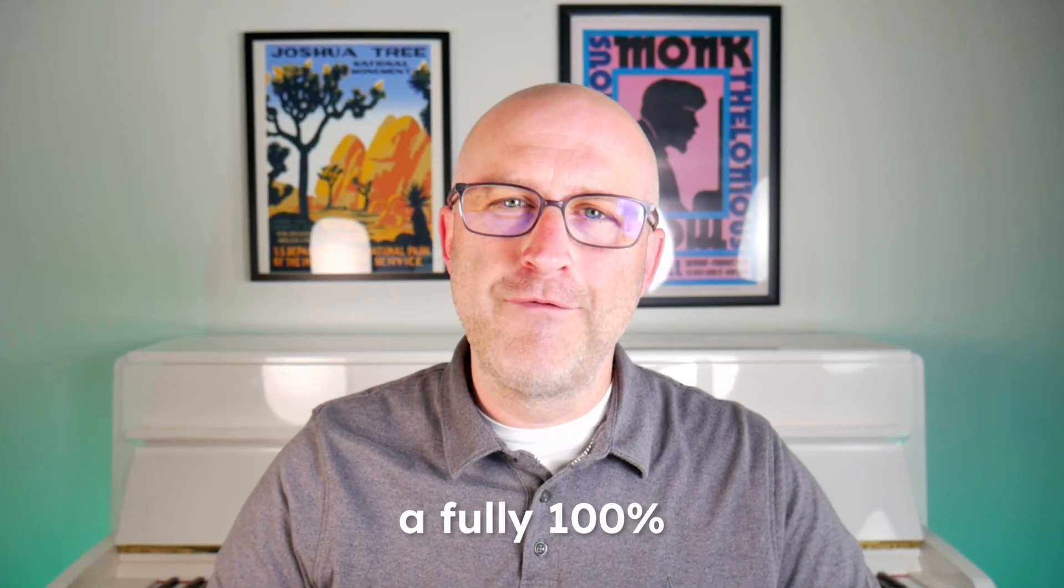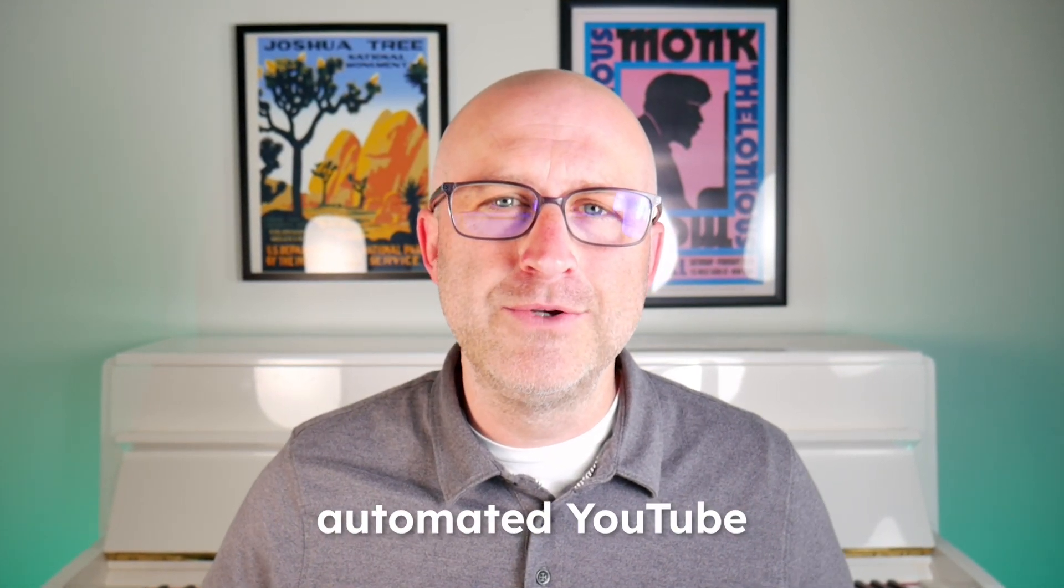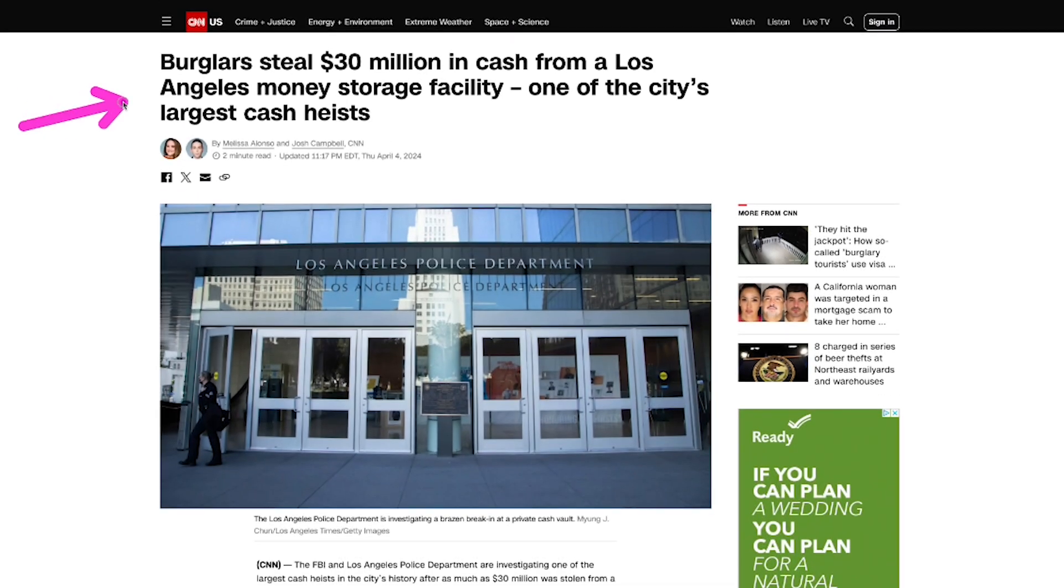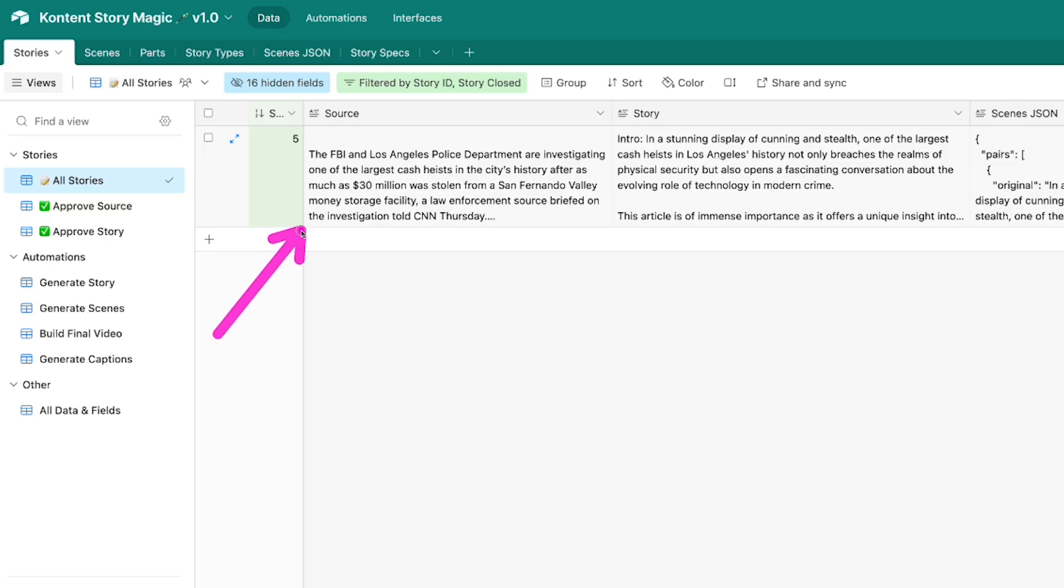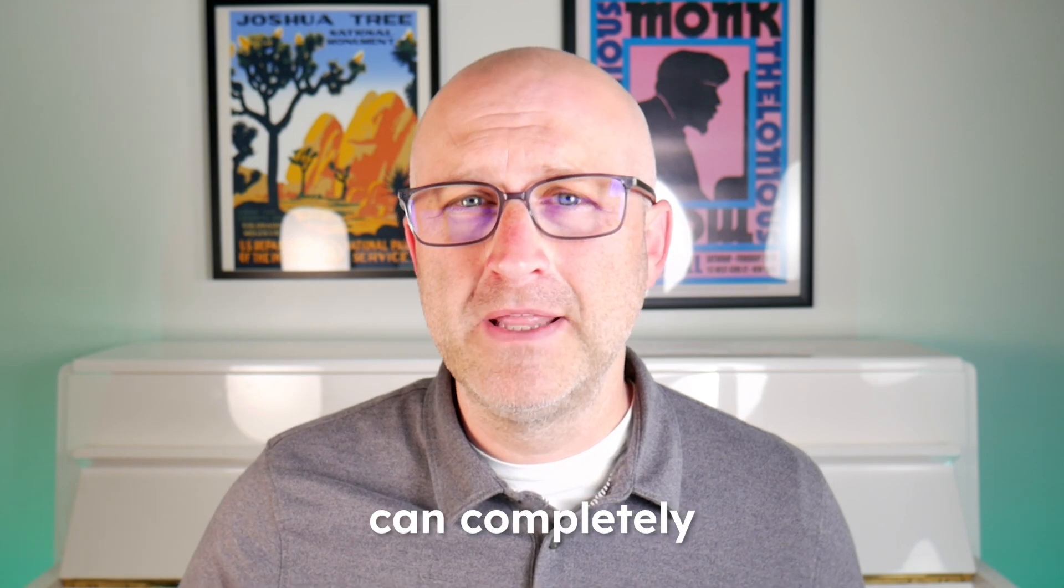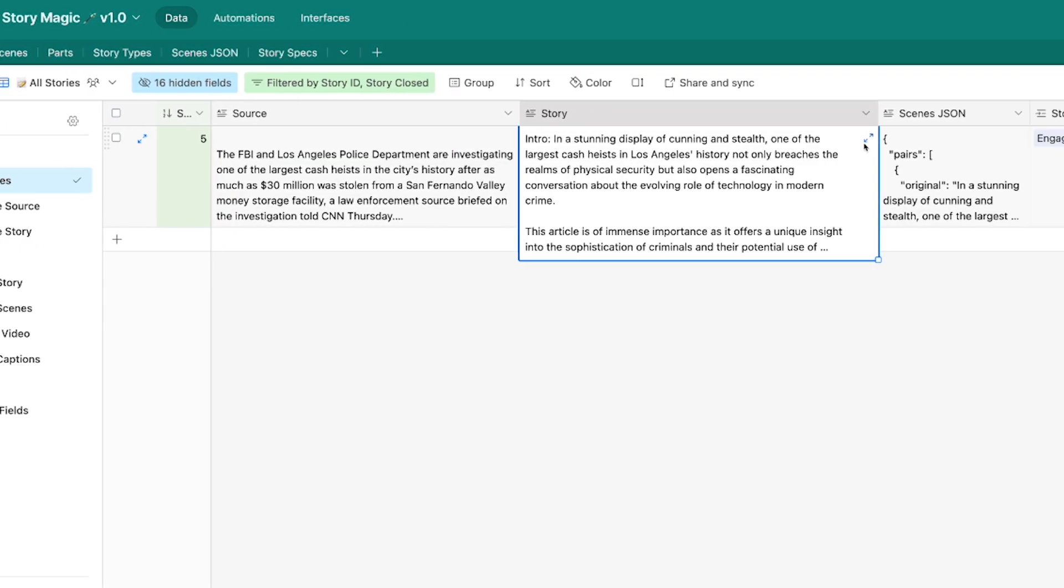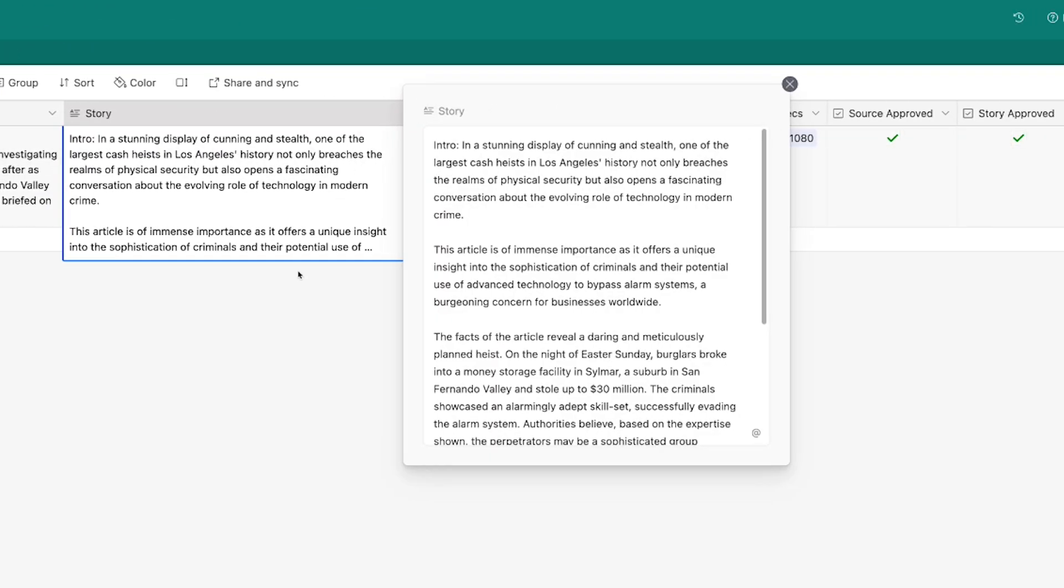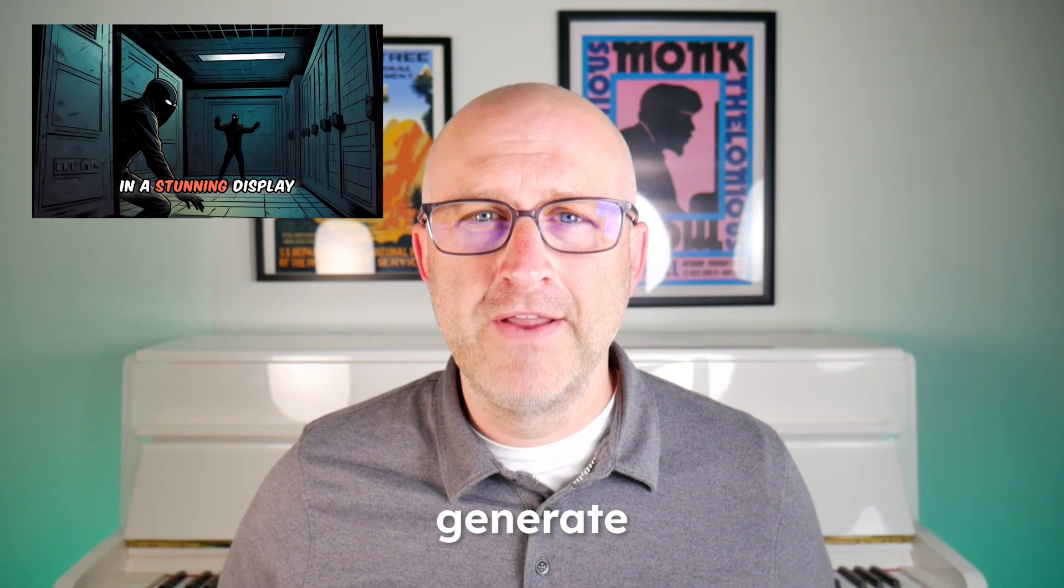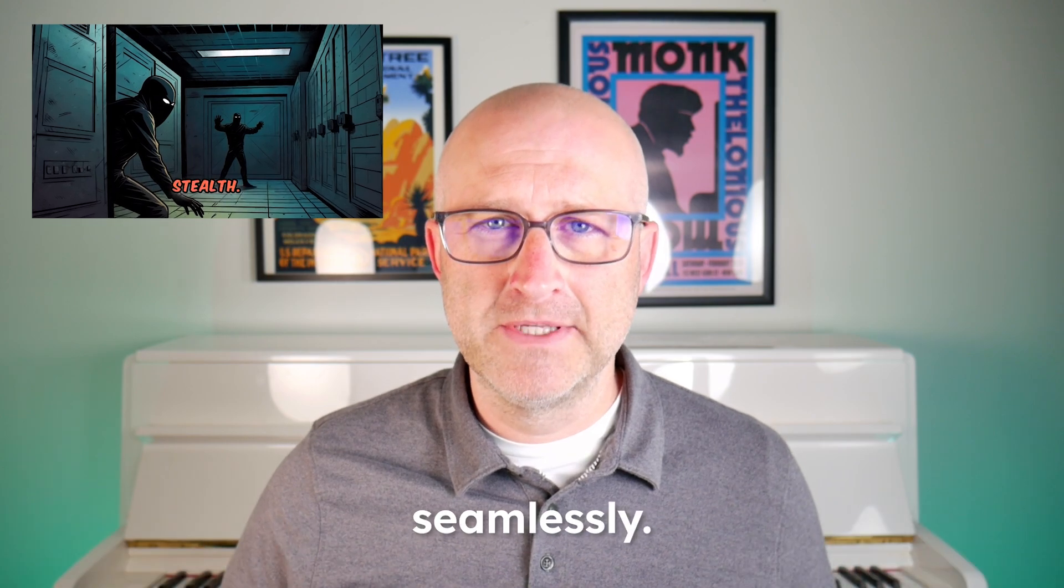In this video, I wanted to show you a fully 100% automated YouTube and TikTok video generator. All you need is some text from a news article or a transcription from another video or even something that you write, and then this system can completely generate that video automatically. It can download the news article from the web, generate the story and the scenes, the images as well. It can also generate the voiceover from Eleven Labs, generate the captions, and put it all together seamlessly.